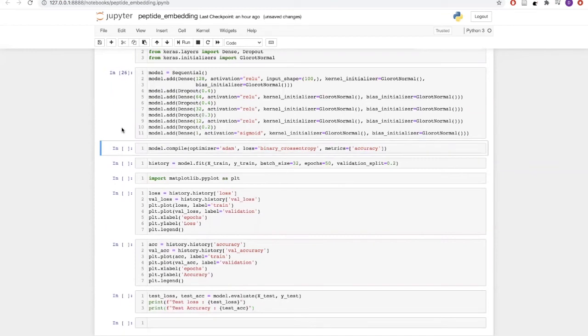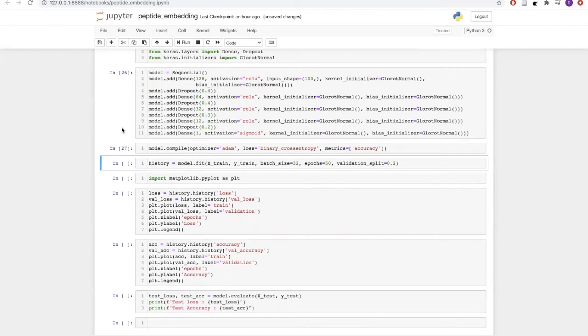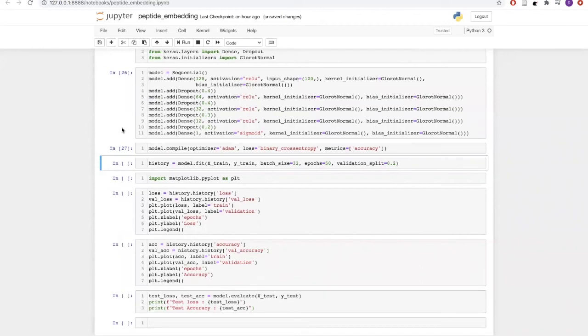Now we will compile our model with optimizer being Adam and loss function being binary cross-entropy, and the metric we would like to observe will be accuracy. Let us fit our model. While fitting our model, we will be using batch size of 32, and we will train our model for 50 epochs with a validation split of 20%.